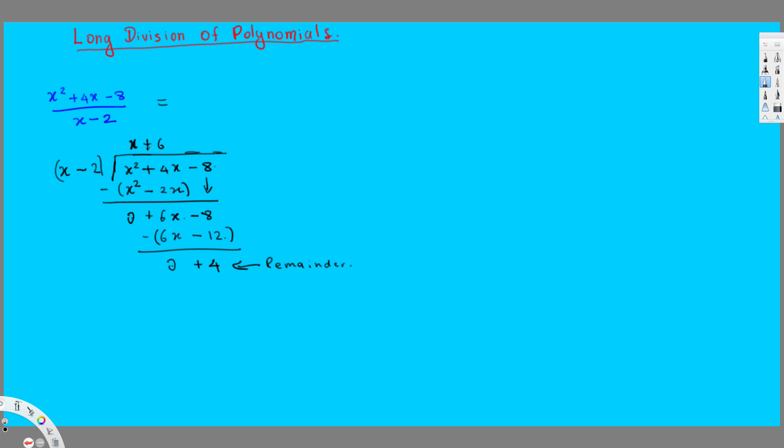Then this value, we put it in front, so x plus 6 right here, plus this reminder here we have 4. So the remainder goes on the top, and then in the bottom we have this x minus 2. And that is our final answer. I hope you guys like this video, see you next time.